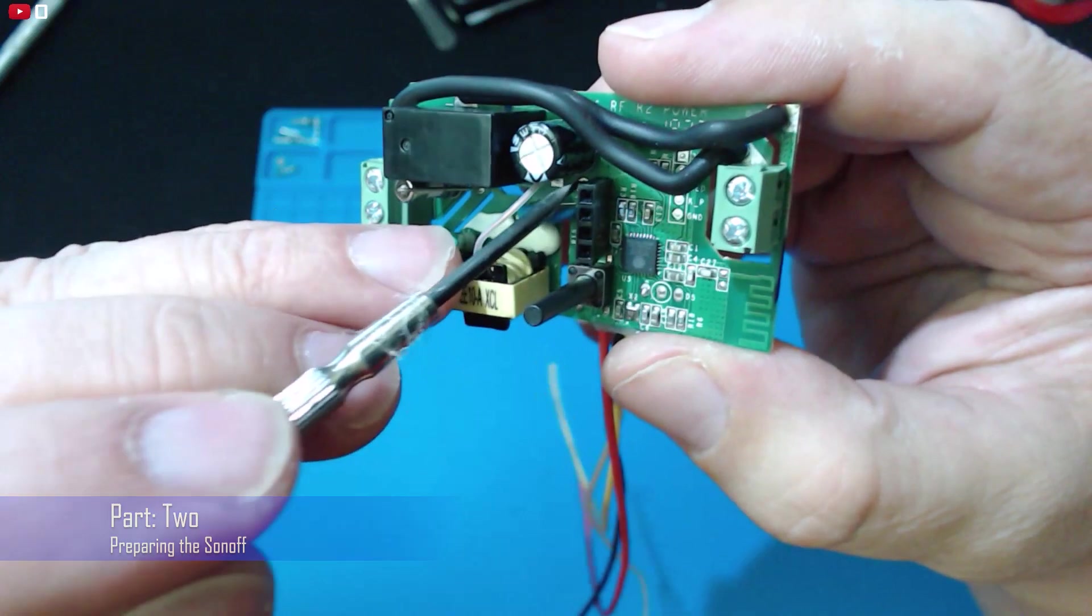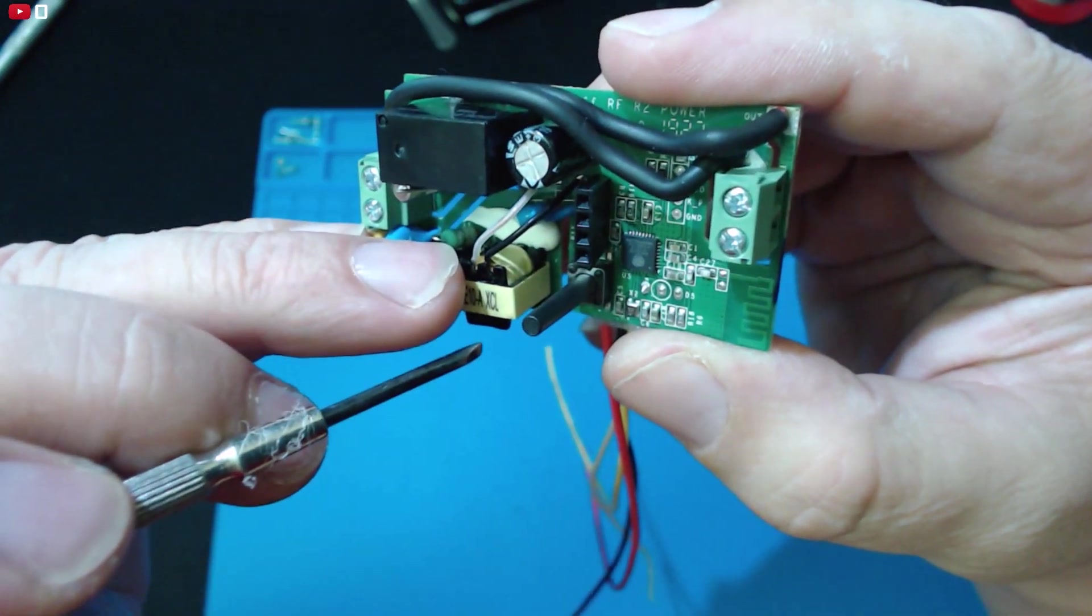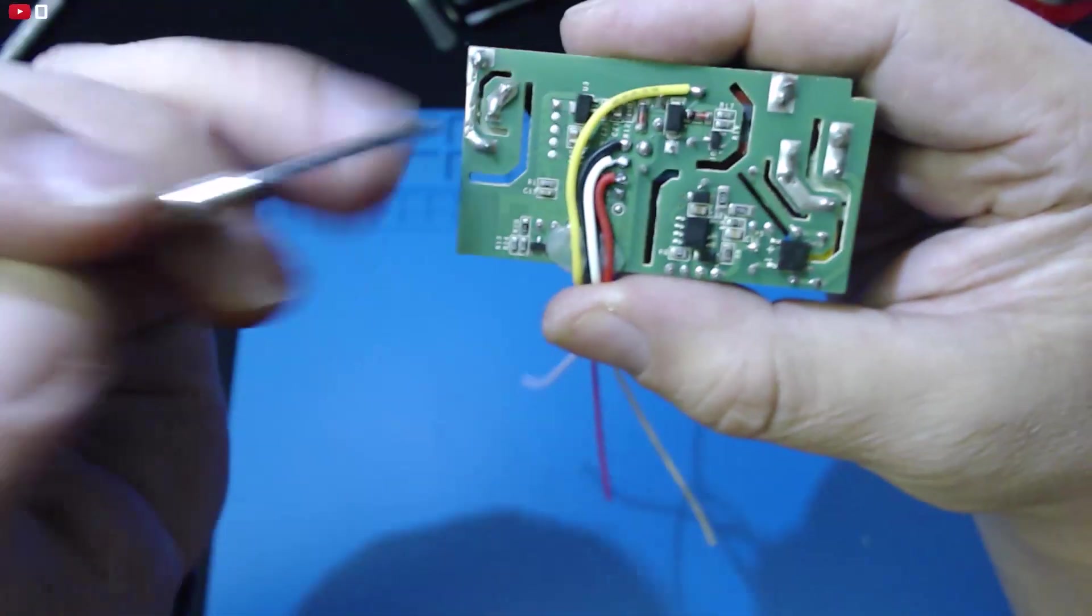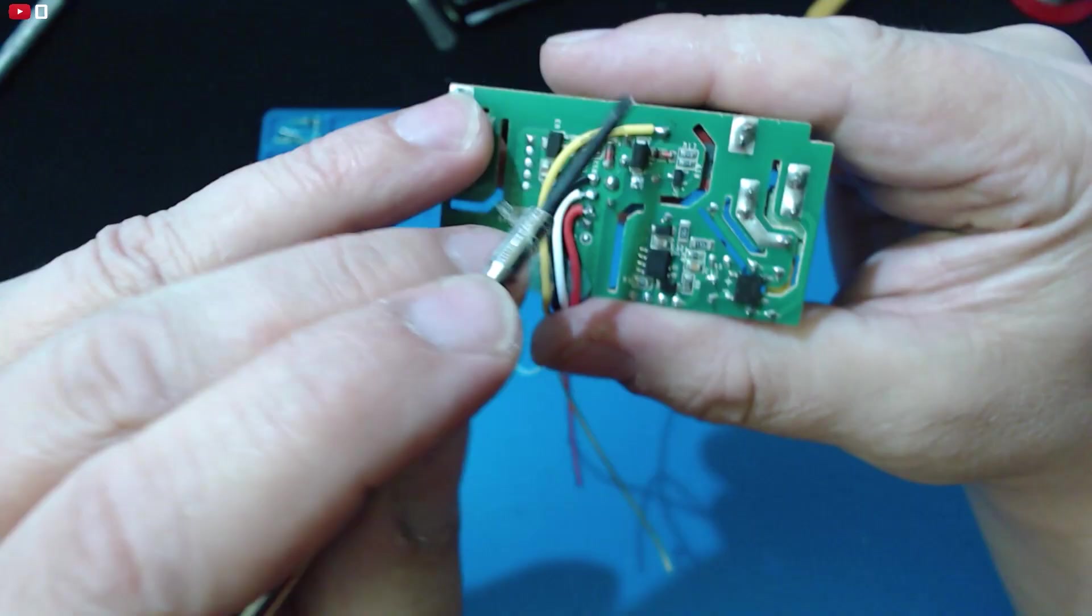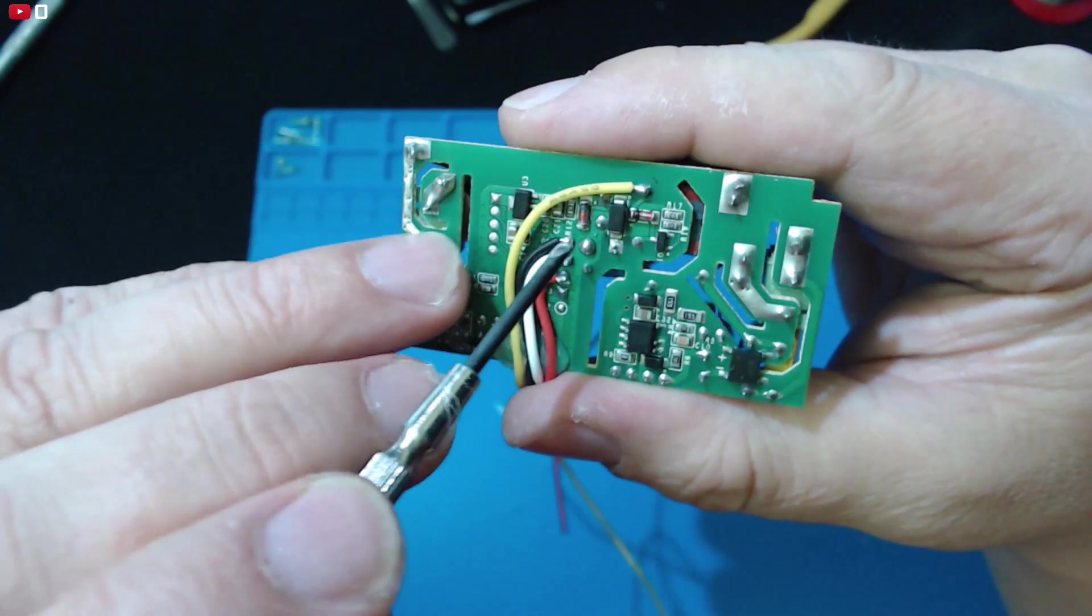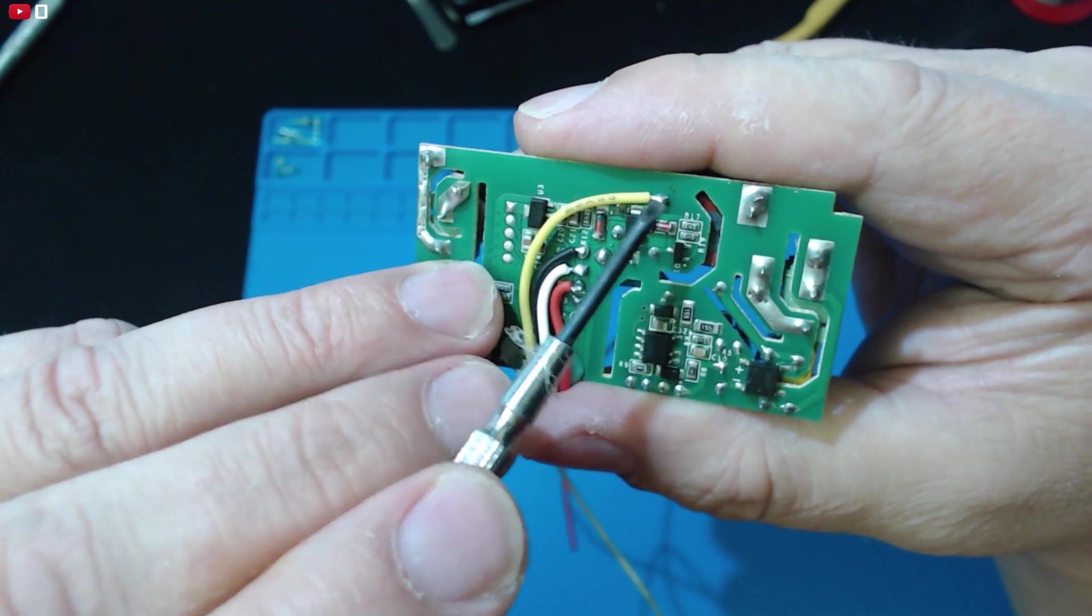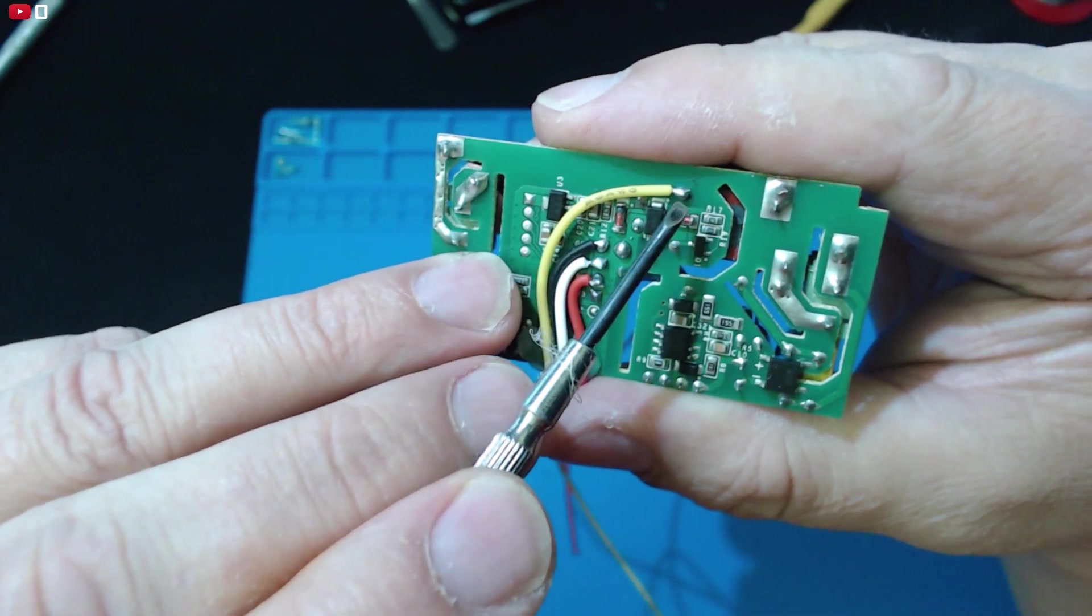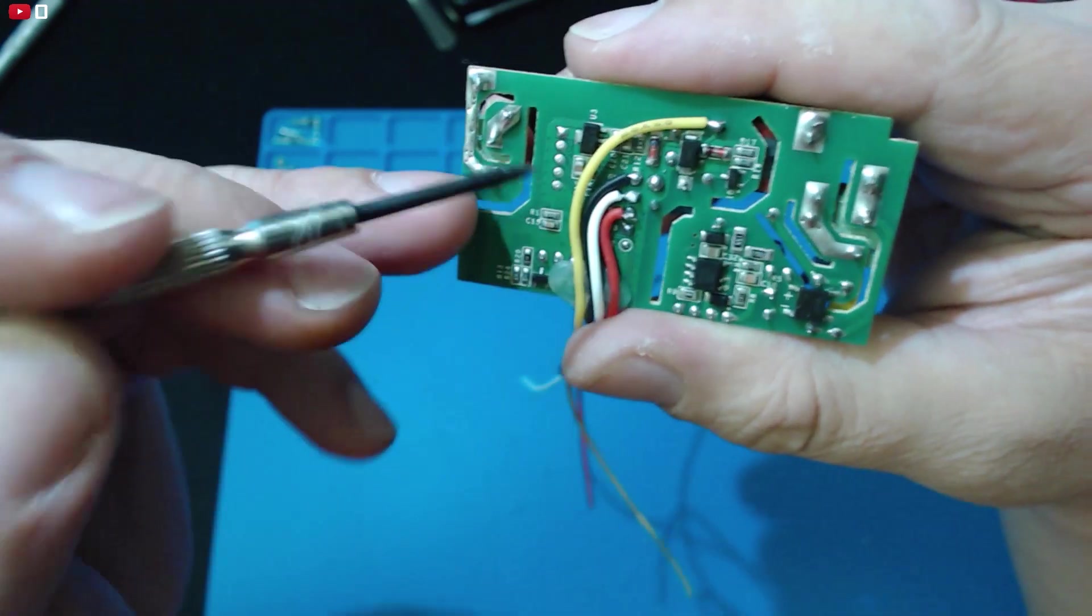As usual I put the sockets on there for it makes it easier to program and then on the back I'm doing something slightly different to what I normally do. Normally I'd come off the bottom pin here which is 3.3 volts. Someone mentioned in one of the comments that pin there is half wave rectified five volts. So there's a nice five volts DC supply available on a Sonoff.